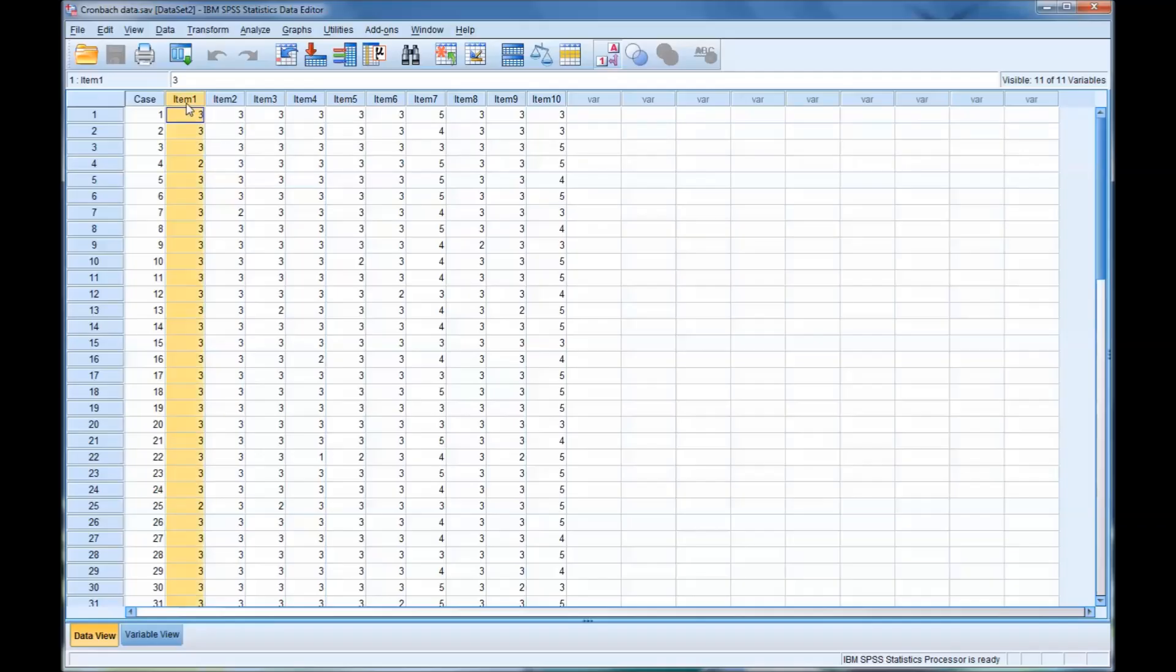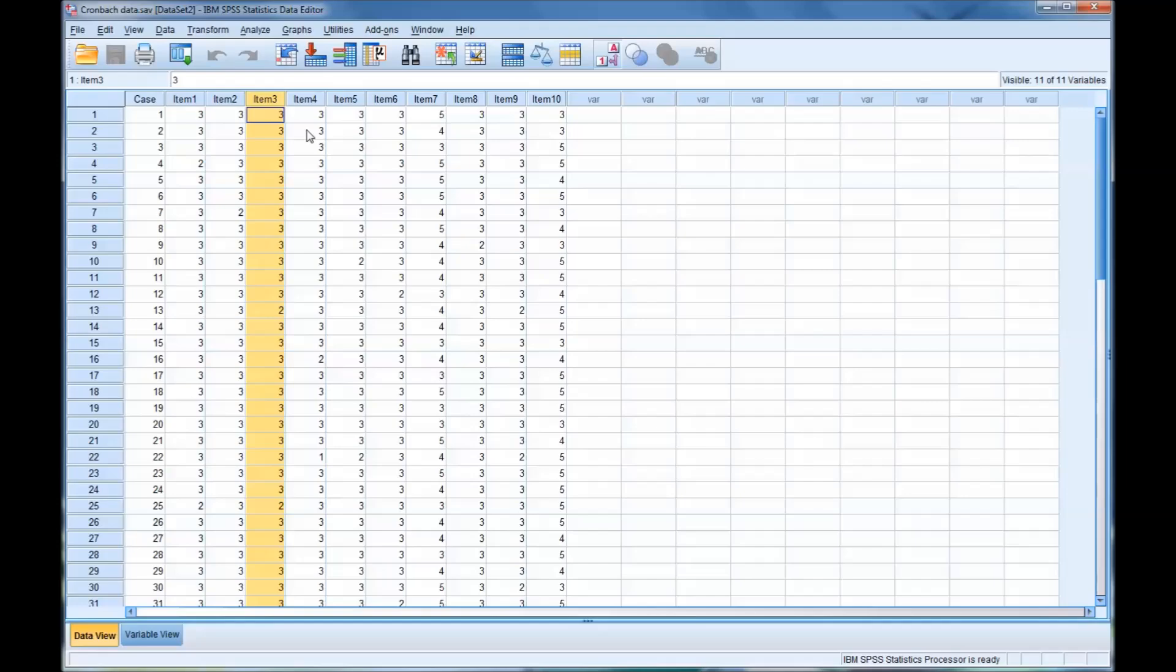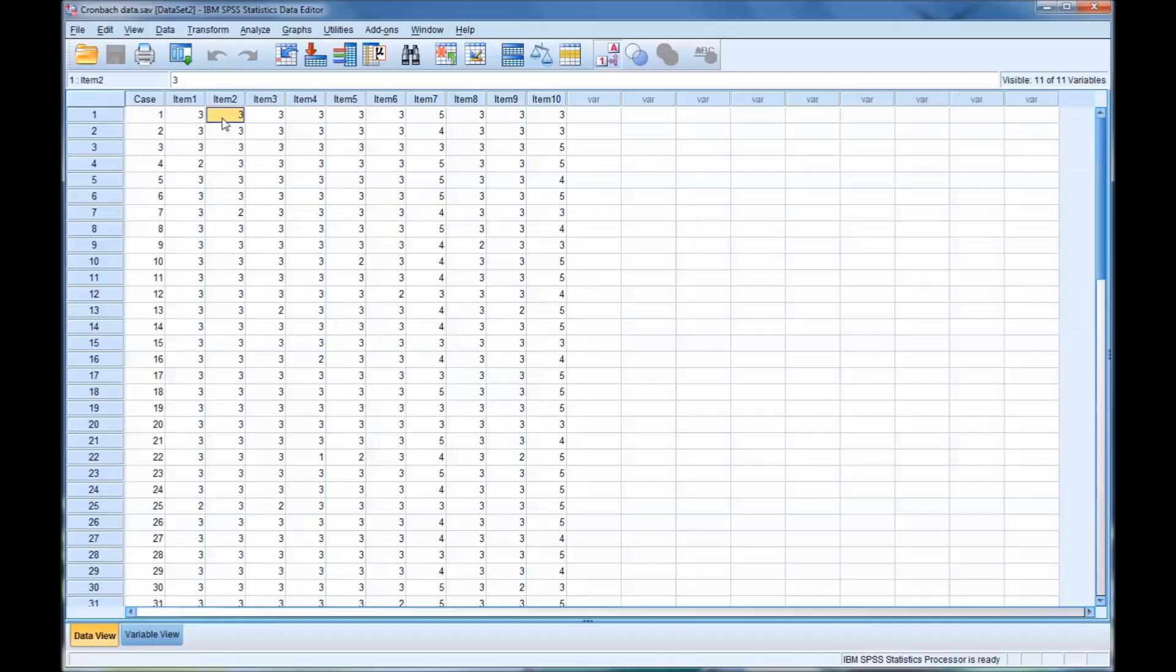And these variables, item 1, item 2, item 3, represent the actual responses given by the participant. So on item 1, for participant 1, the response was 3, and item 2 is 3, and so on.